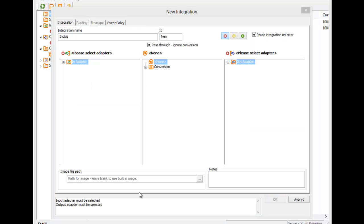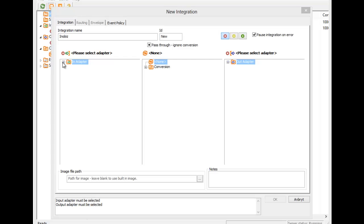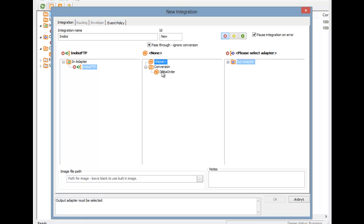Now we have all three pieces available for the integration. We tell the integration to use them by double-clicking on them in their trees. Note, as we do this, the selected item text above the trees changes to reflect our choices.